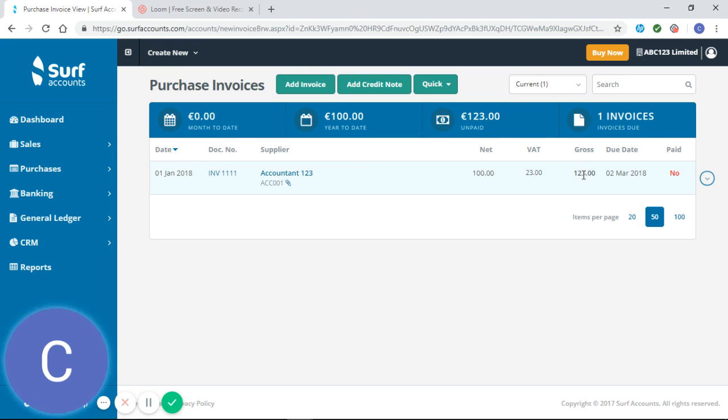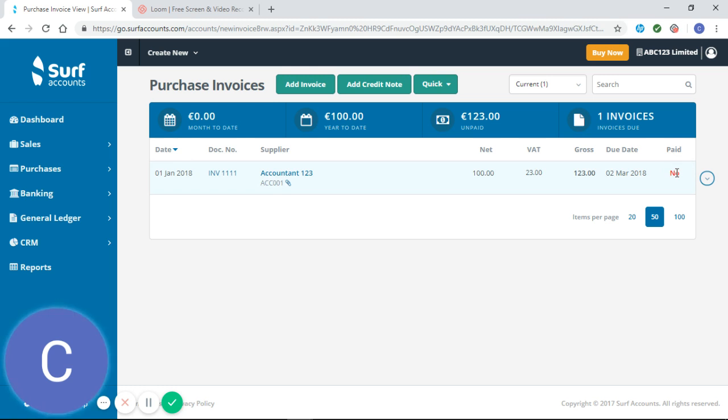The gross value of that is 123. It's due on the 2nd of March and it hasn't been paid. Now I will show you how to enter payments for purchase invoices on the how to enter payments tutorial video, but for now we're going to leave that as unpaid.